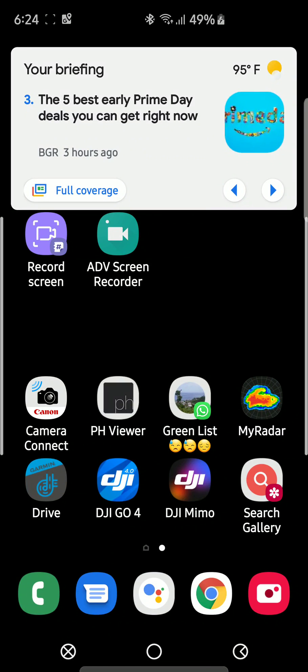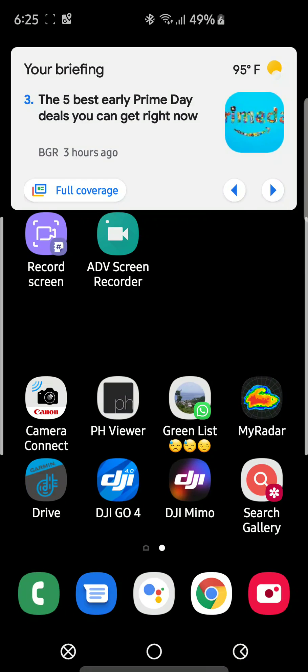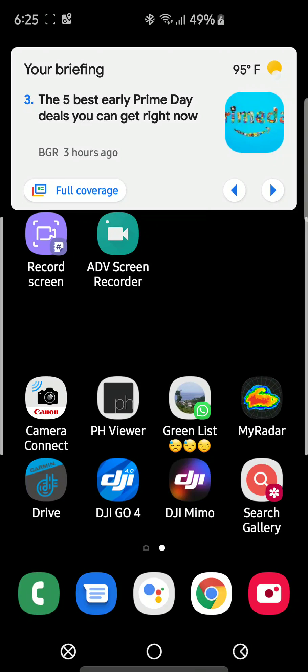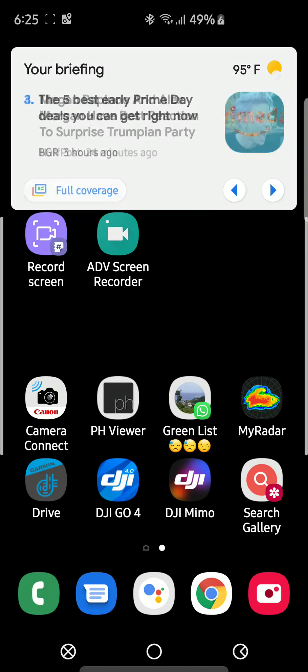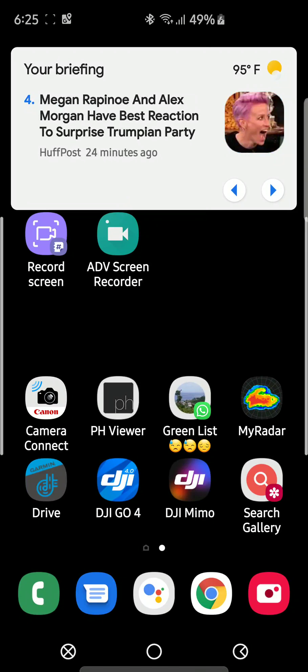It's called Record Screen. Also, another good app is ADV Screen Recorder, and I used that for a long time. But the reason why you want to use Record Screen is because it's directly from Samsung.